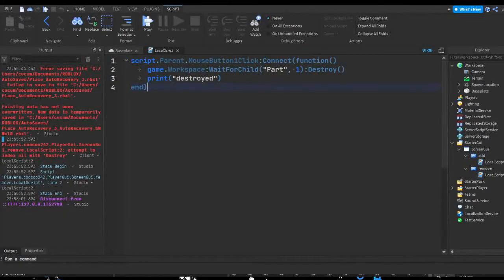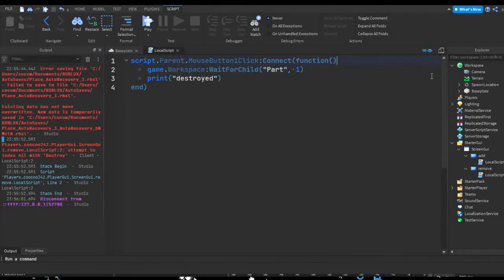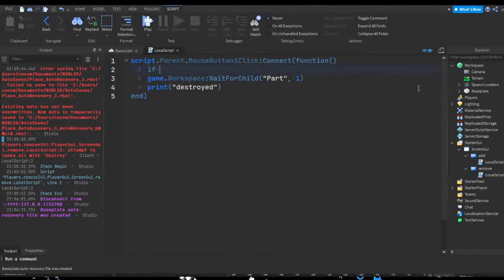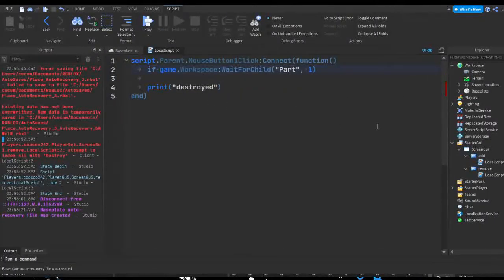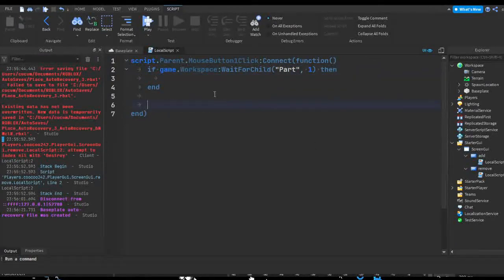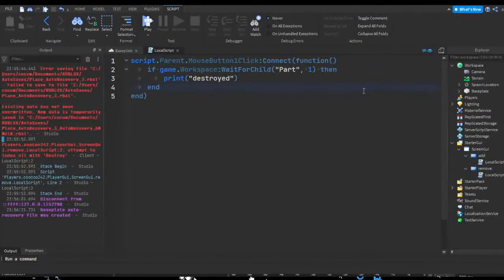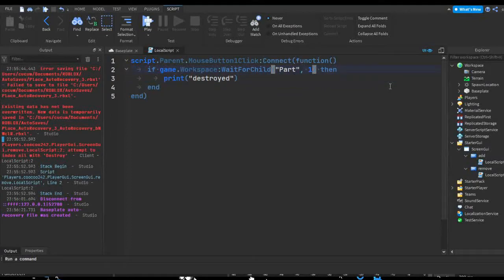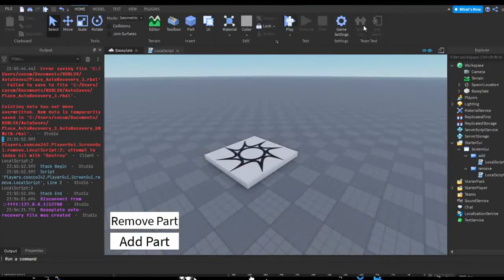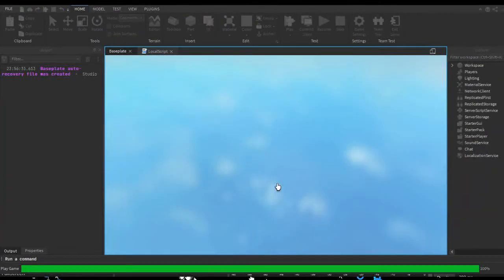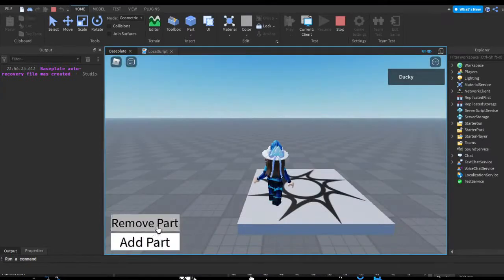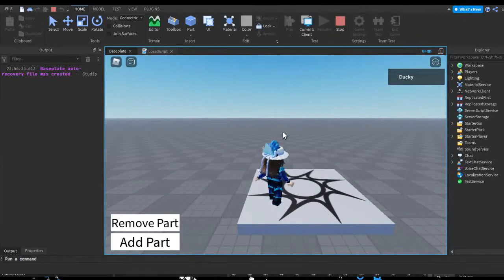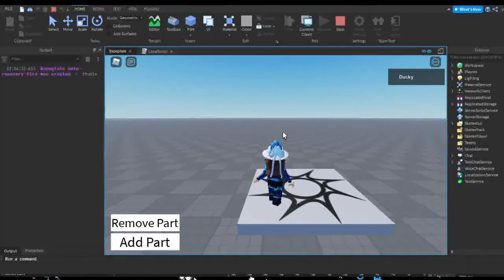Like if you're doing something like if game.workspace:WaitForChild, then print destroyed, you can add a timeout if you don't want it to keep erroring. Let's try this without a timeout actually. See, if I hit Remove Part, is it just going to run an infinite yield and not give me the print that I asked for? As you can see, no print.